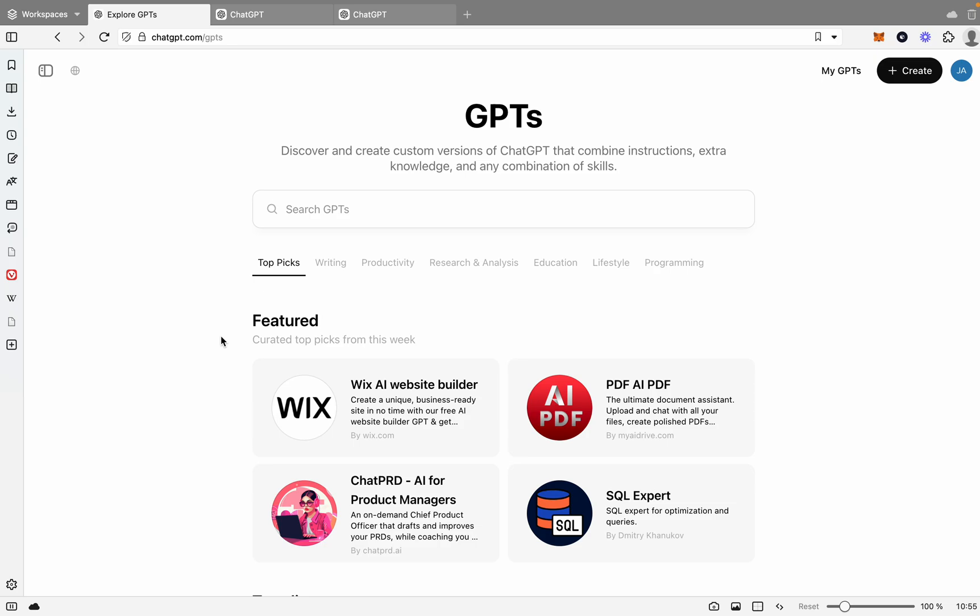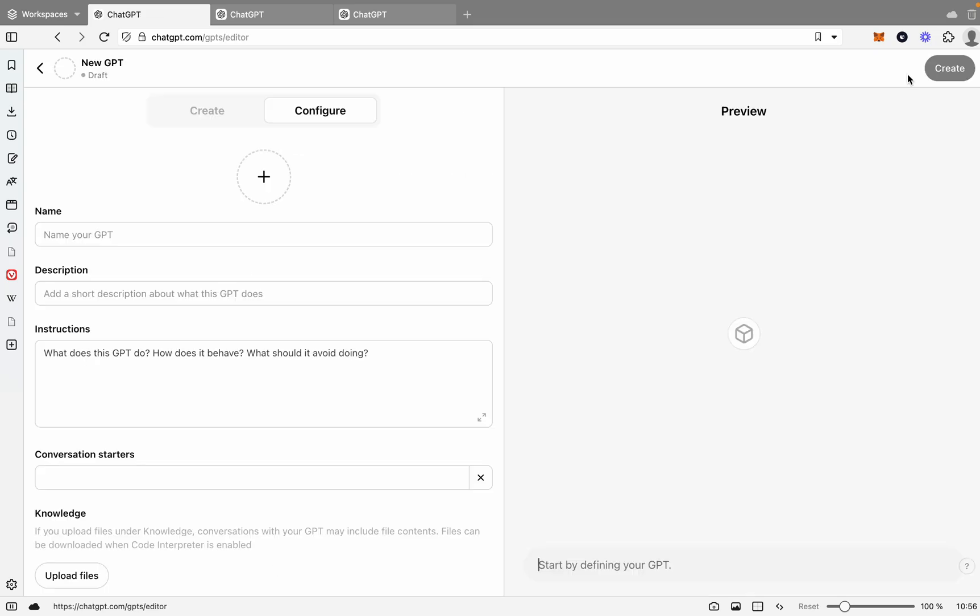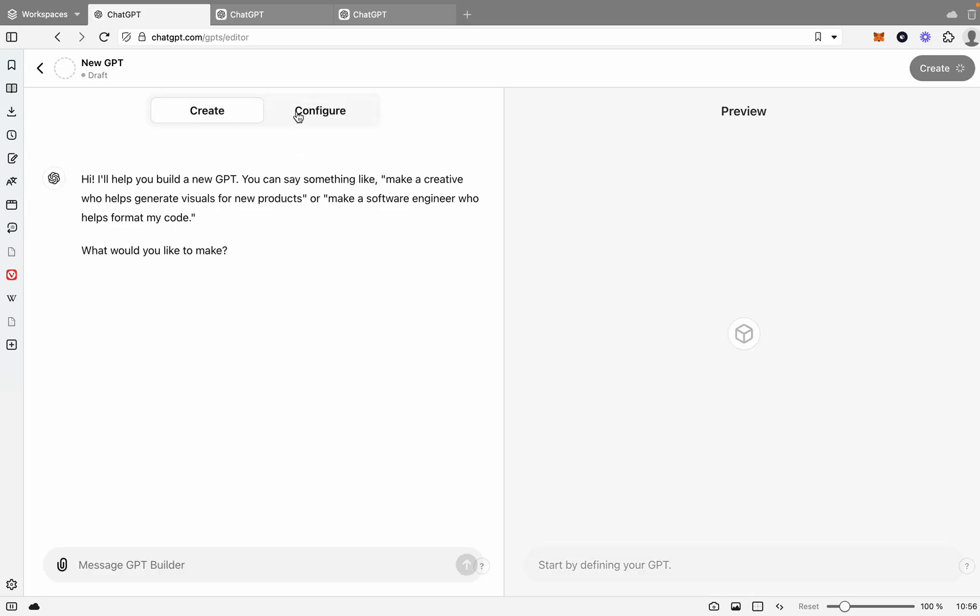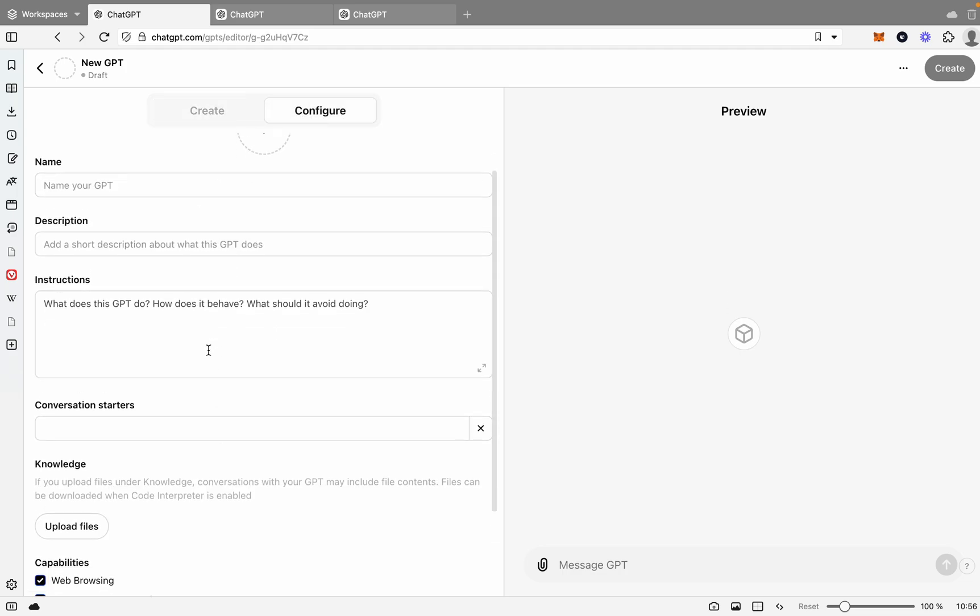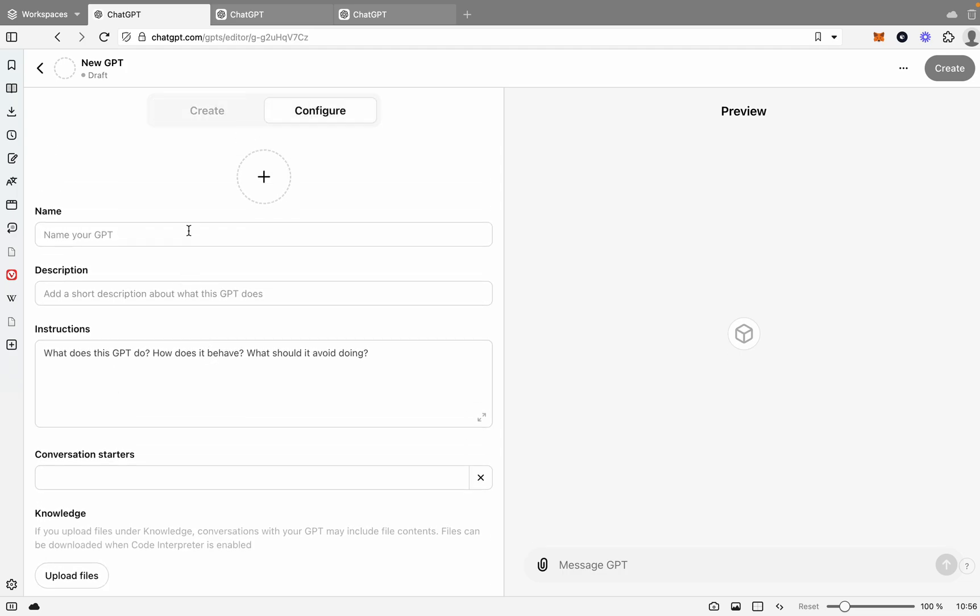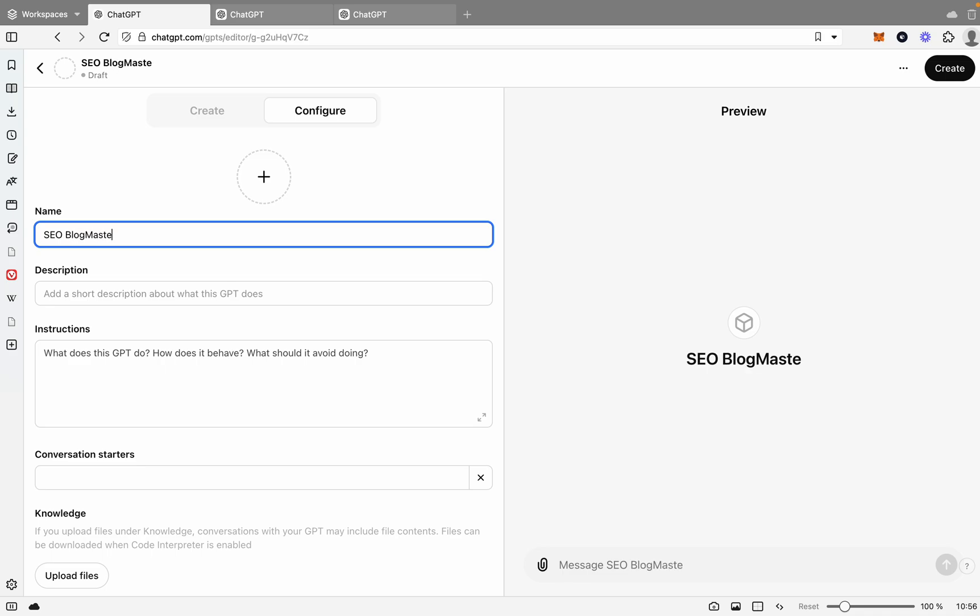First off, we're going to make an SEO blog article writer. This is going to be a blog article writer that focuses on SEO as well. The first thing we need to do is get to the GPT page. You can do that by clicking on Explore GPTs that pops in the corner here, and then we're going to go create. Once we get in here, you're going to have two options. You can talk to the actual AI, ChatGPT, to build your GPT, or you can configure it yourself through the options here. We're going to configure it ourselves. First, we're going to give it a name. Let's call it SEO Blog Master.